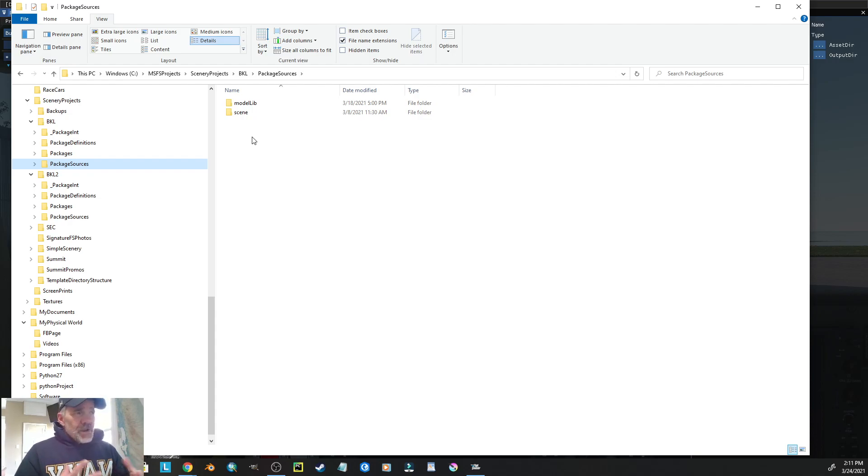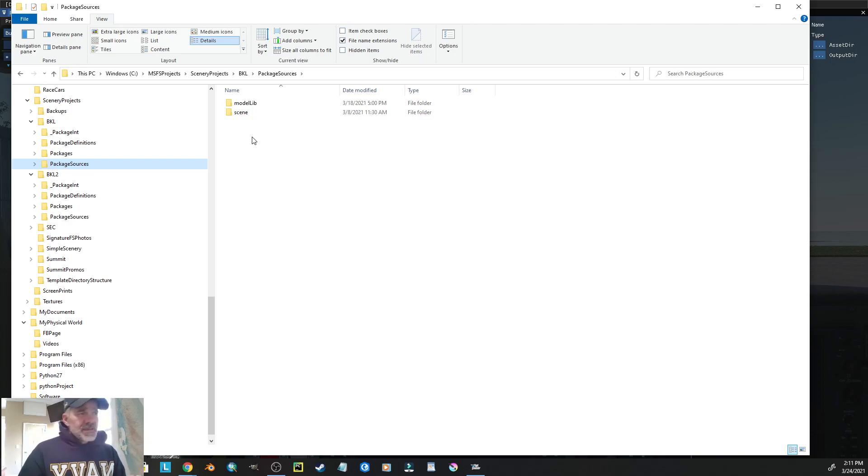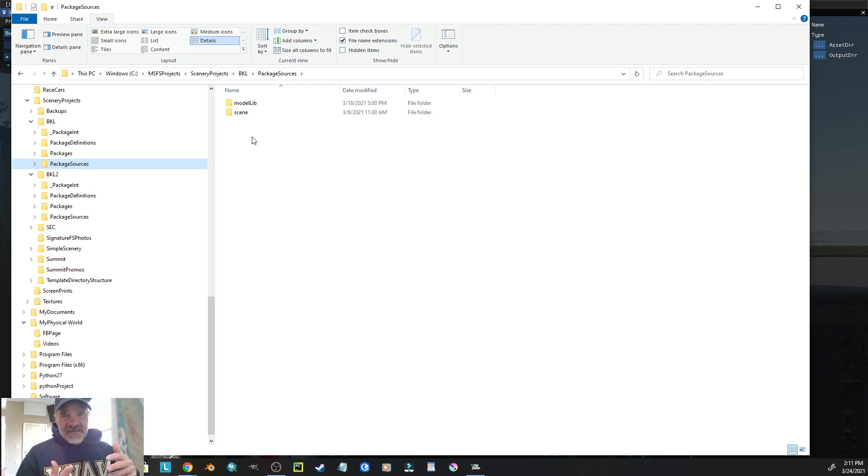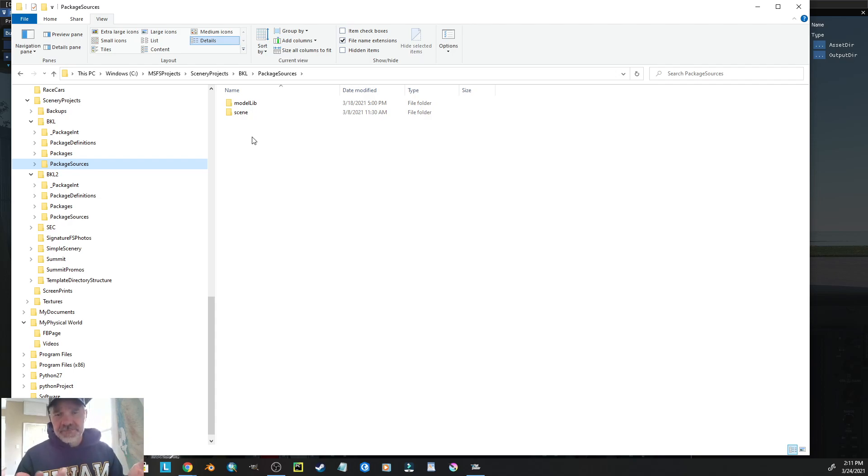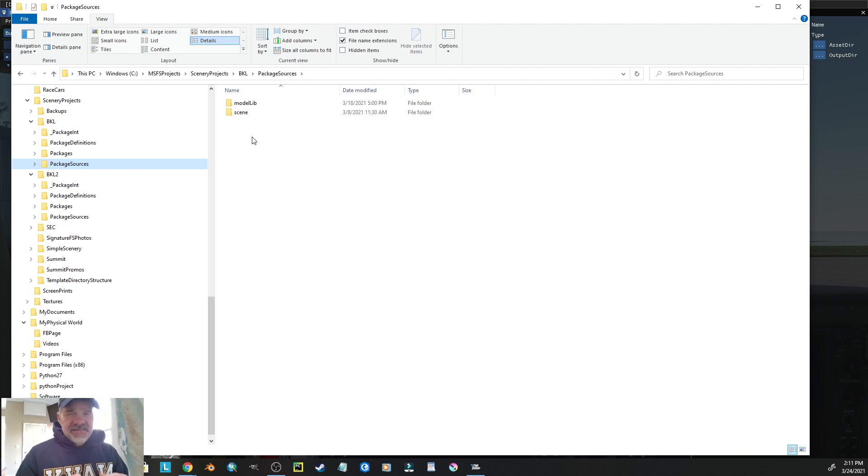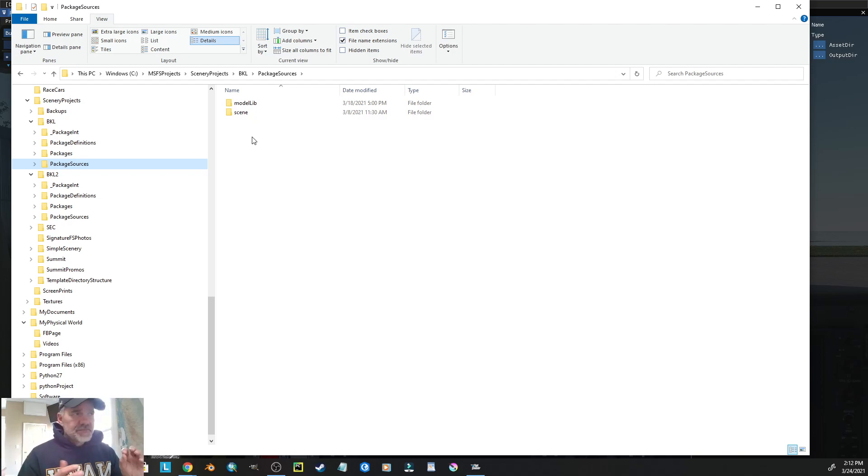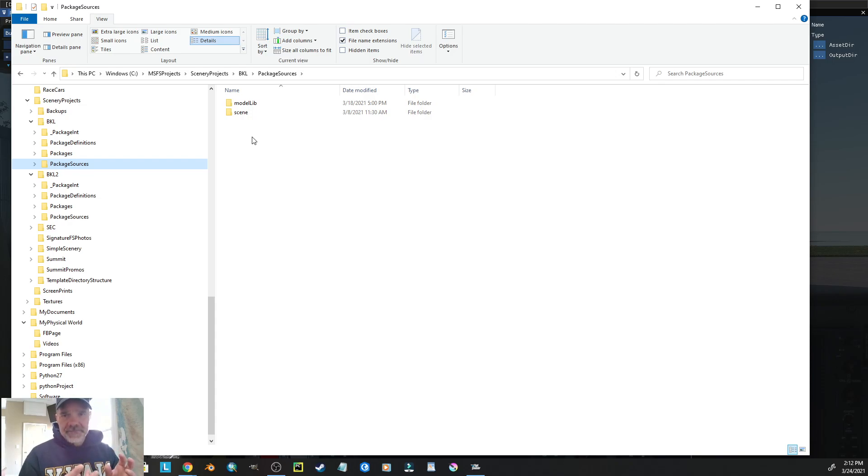When you build your package, you're going to get in the my company scenery folder a file called model lib.bgl, or bugle file. That is the generic naming of the model library file.